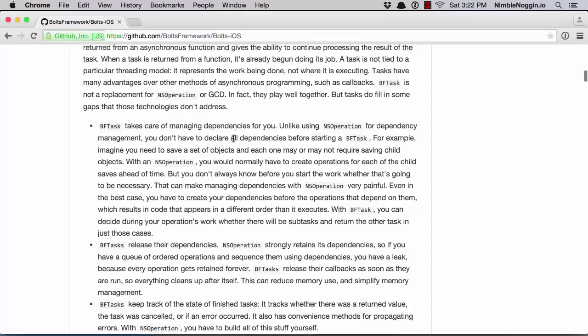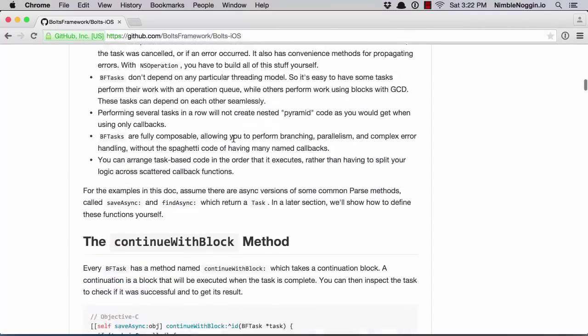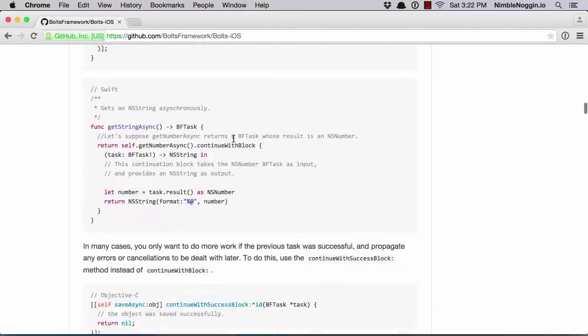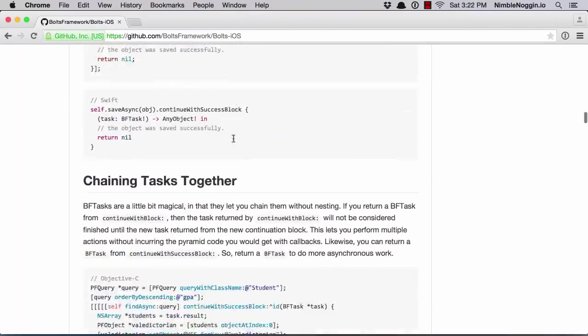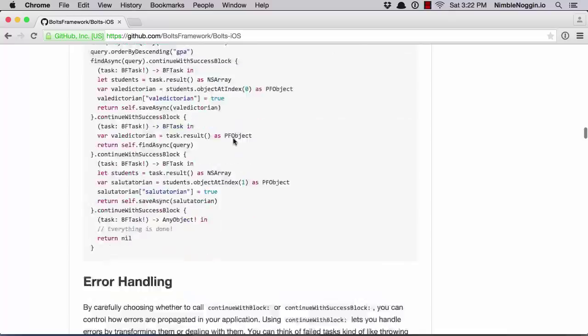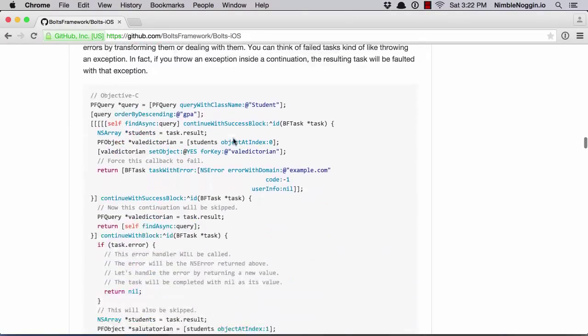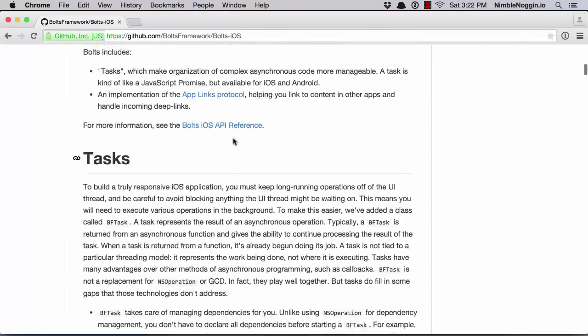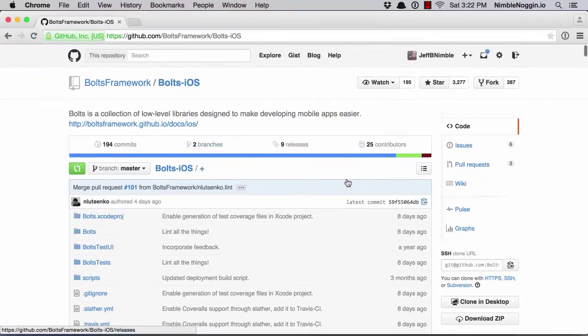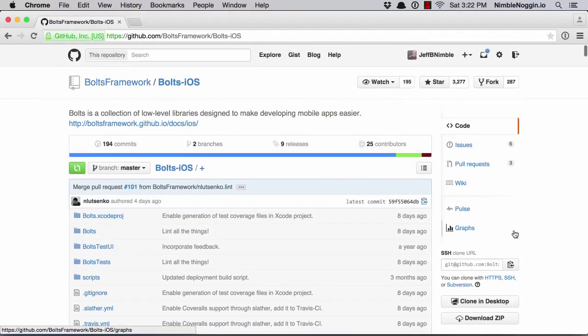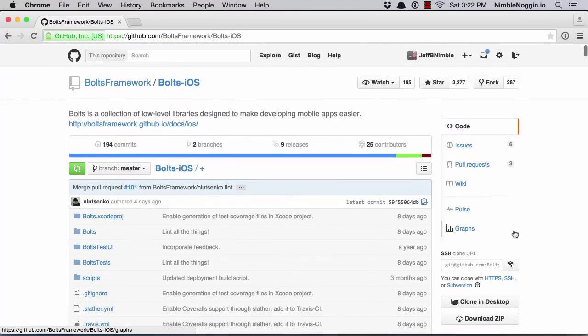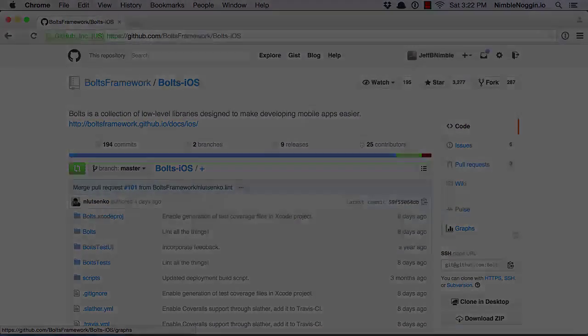There's a decent amount of documentation here. I'm going to go through how to use Bolts in your iOS application specifically with Objective-C. So let's get started.